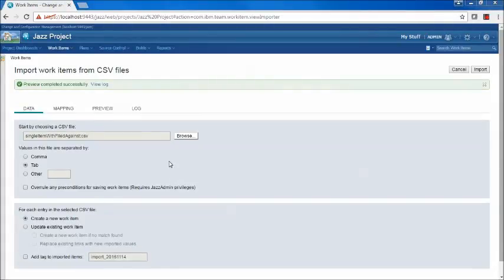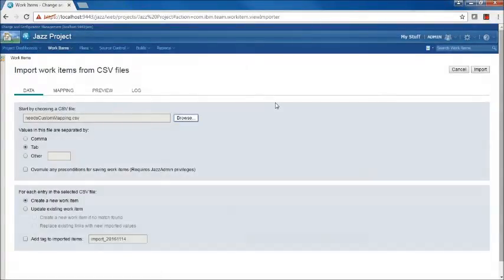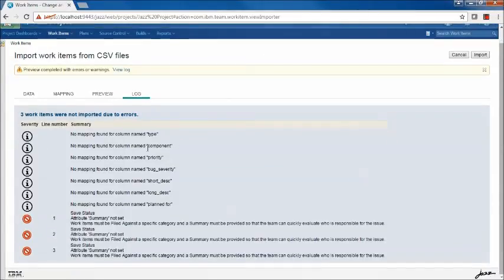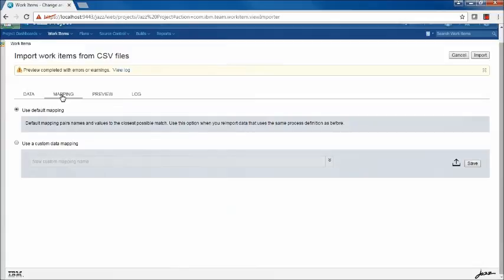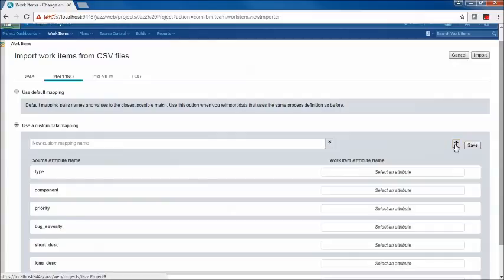The next import requires a little more work. We're going to try needsCustomMapping.csv — as the name implies, this import requires mapping to come into the repository properly. I know this one is a true CSV separated by commas. Clicking Preview shows errors in the log: no mapping found for type, component — none of these column headers had appropriate mappings. To reconcile that, we'll go to the Mapping tab. One way to solve it would be to correct the CSV so column names match valid attribute names in your project area, but a better way is to use mappings so you won't have to modify your CSV files. We'll upload an existing mapping file — DemoCustomMapping.xml — into the repository as a process attachment.